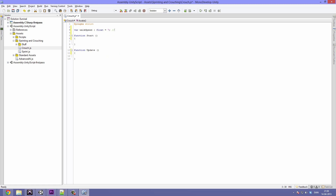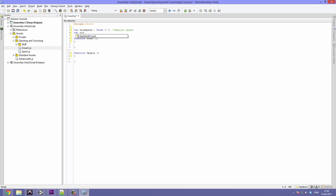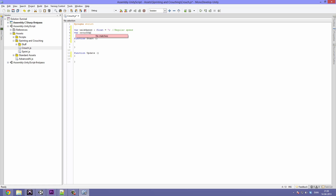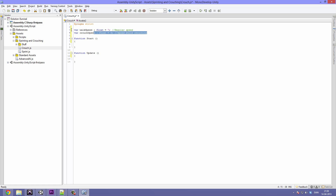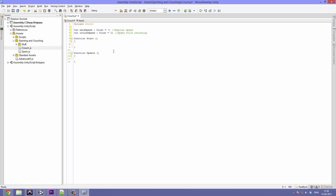So this is our regular speed. The next one is going to be called crouchSpeed. It's going to be a type float again and it's going to be equal to about 3. This is our speed while crouching. We only need these because we want to change our speed when we are down on our knees — when we're crouching.